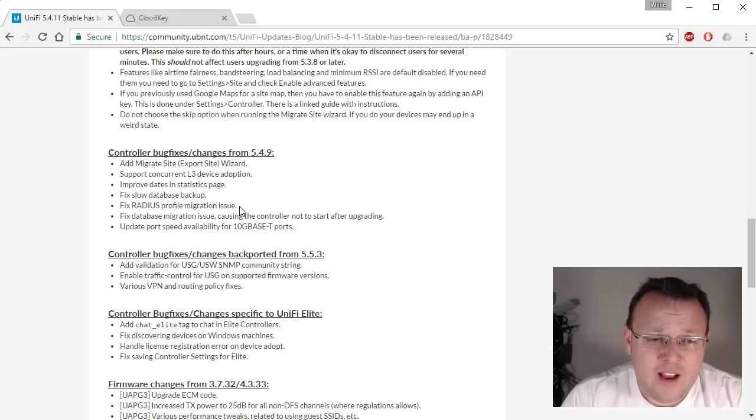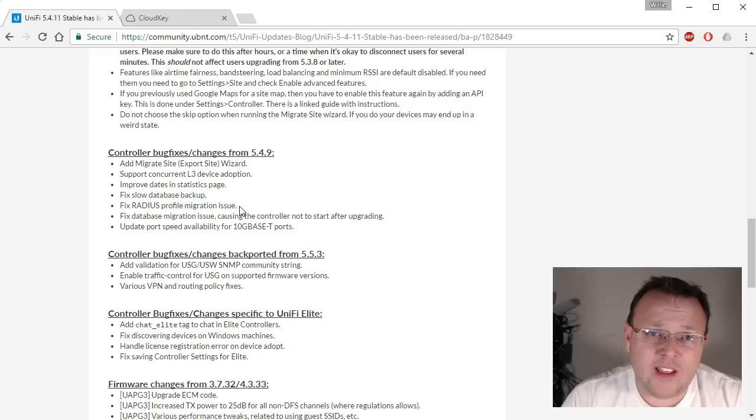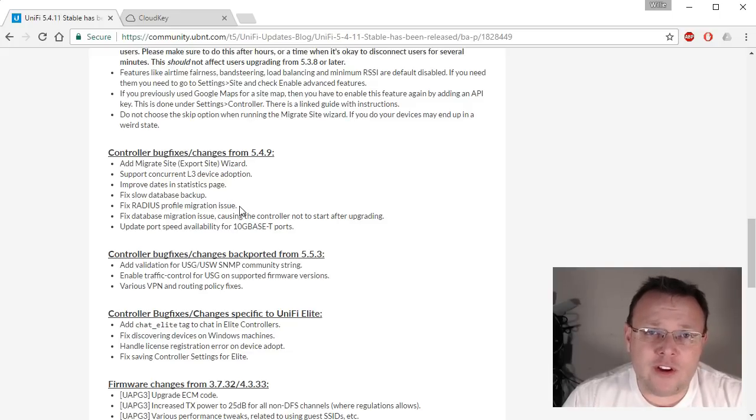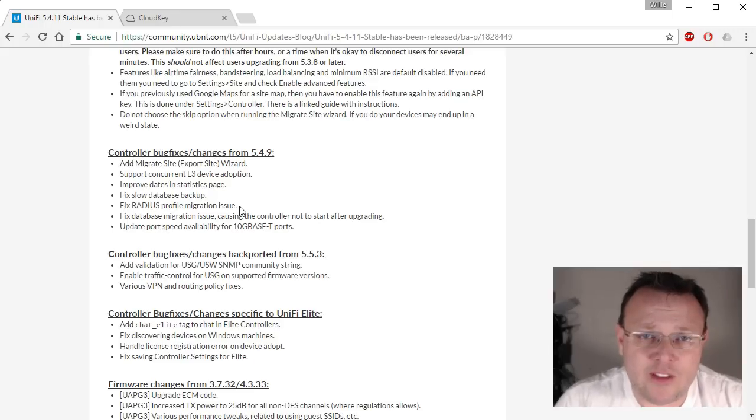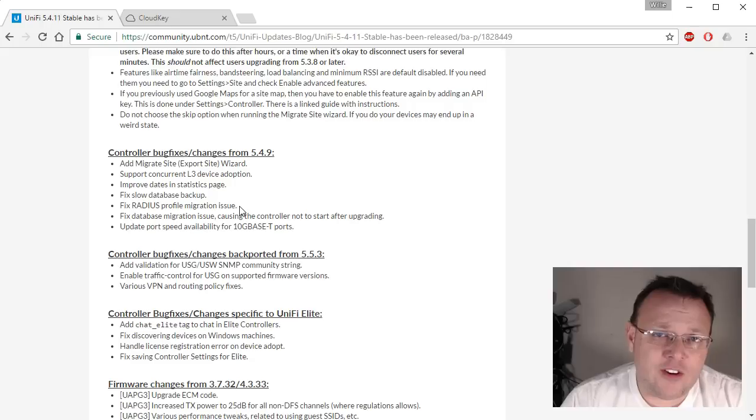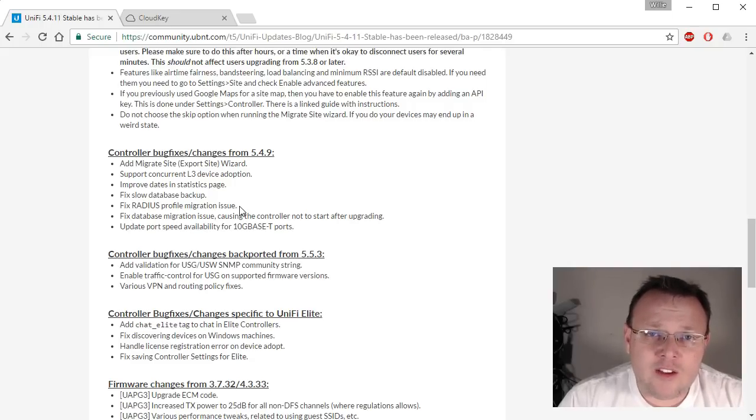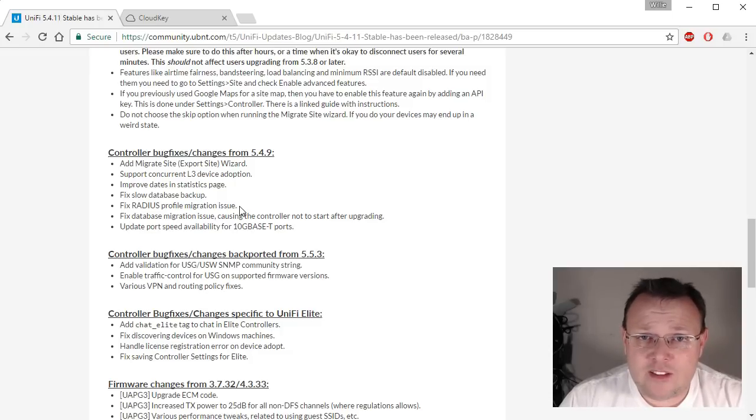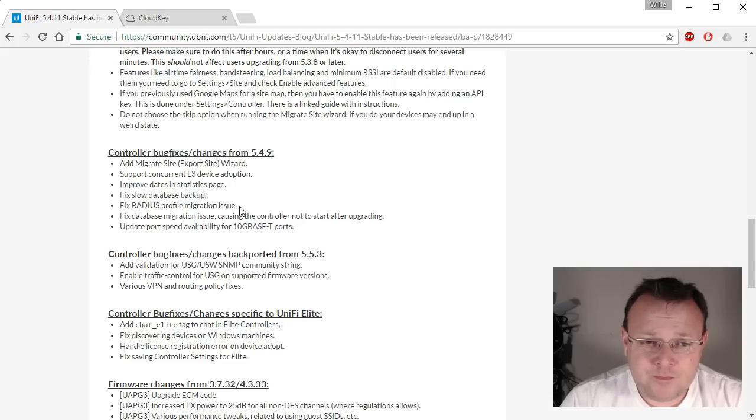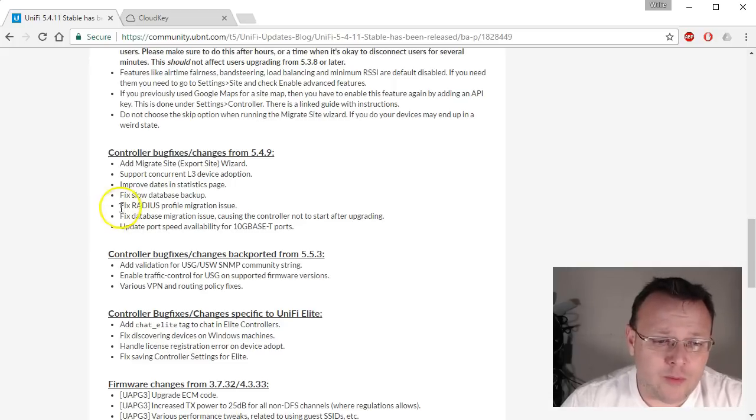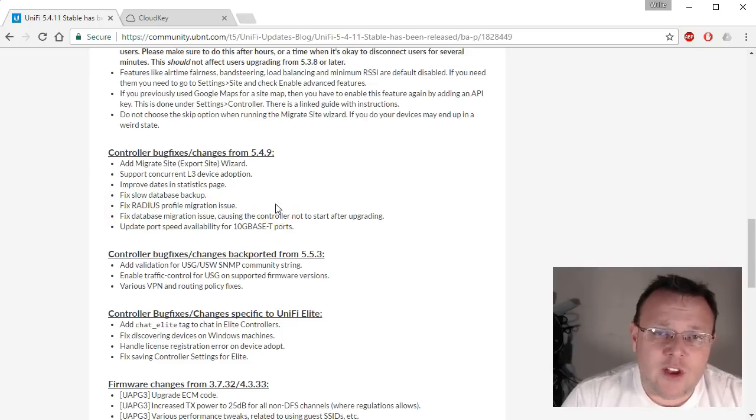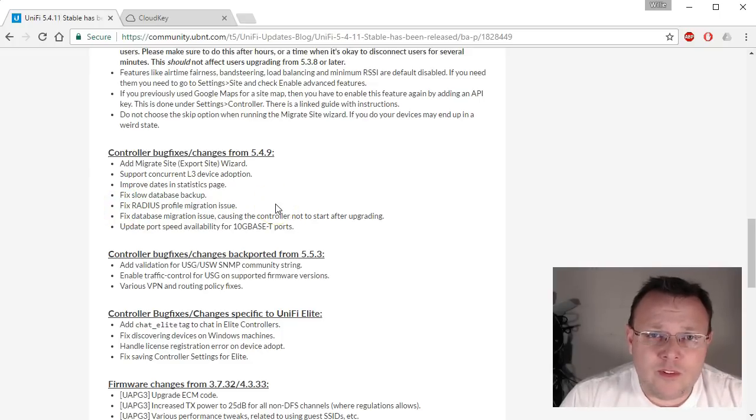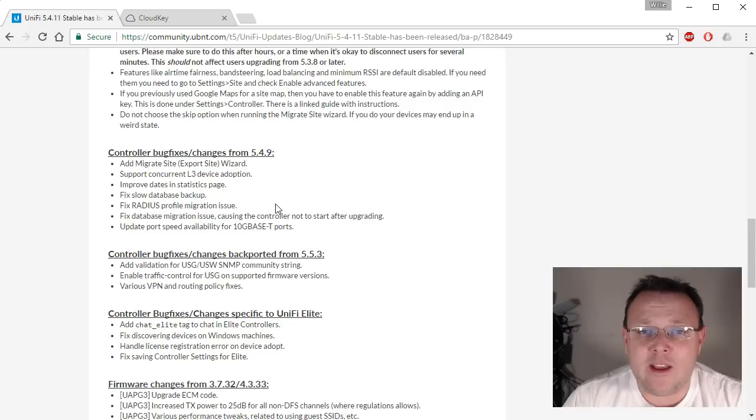And then 5.4.11, kudos to Ubiquiti for moving so quickly. A lot of times we see for security problems, and I'm not just saying this about Ubiquiti, I'm saying this in general, sometimes when we see security issues, it can take 30, 60, 90 days to come to resolution. Ubiquiti was on top of it. They realized that there was a potential issue, even though not everybody was seeing this behavior. Like I said, it was with this radius profile migration. So kudos to the whole UniFi team for reacting so quickly and making sure the customers were taken care of.